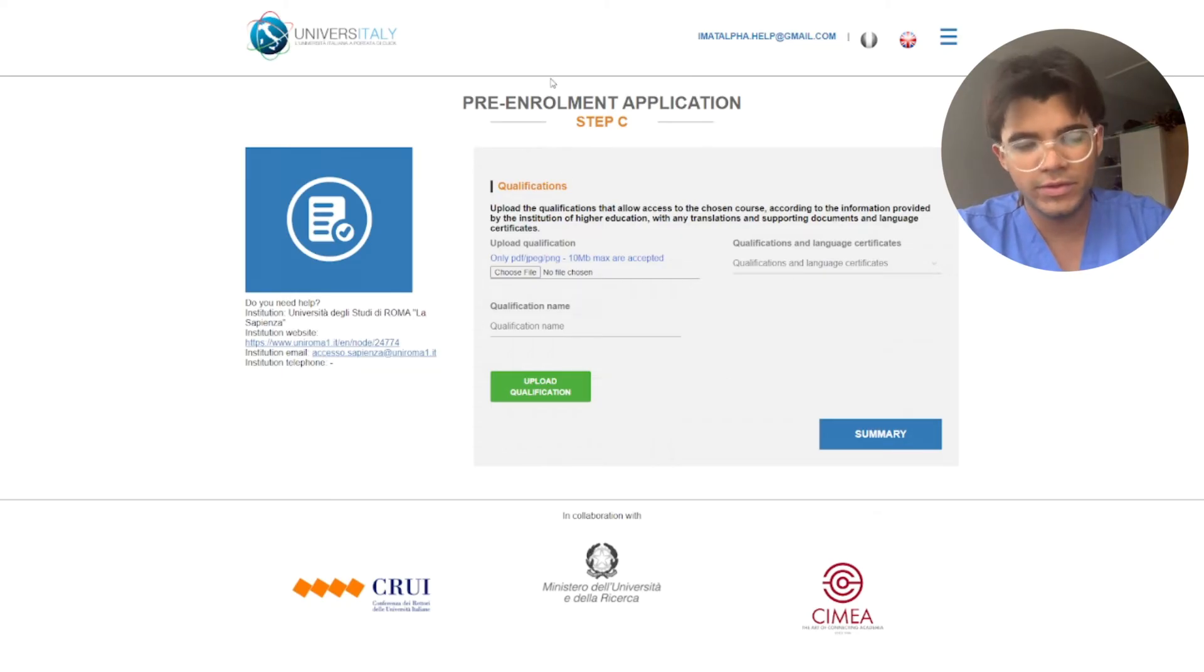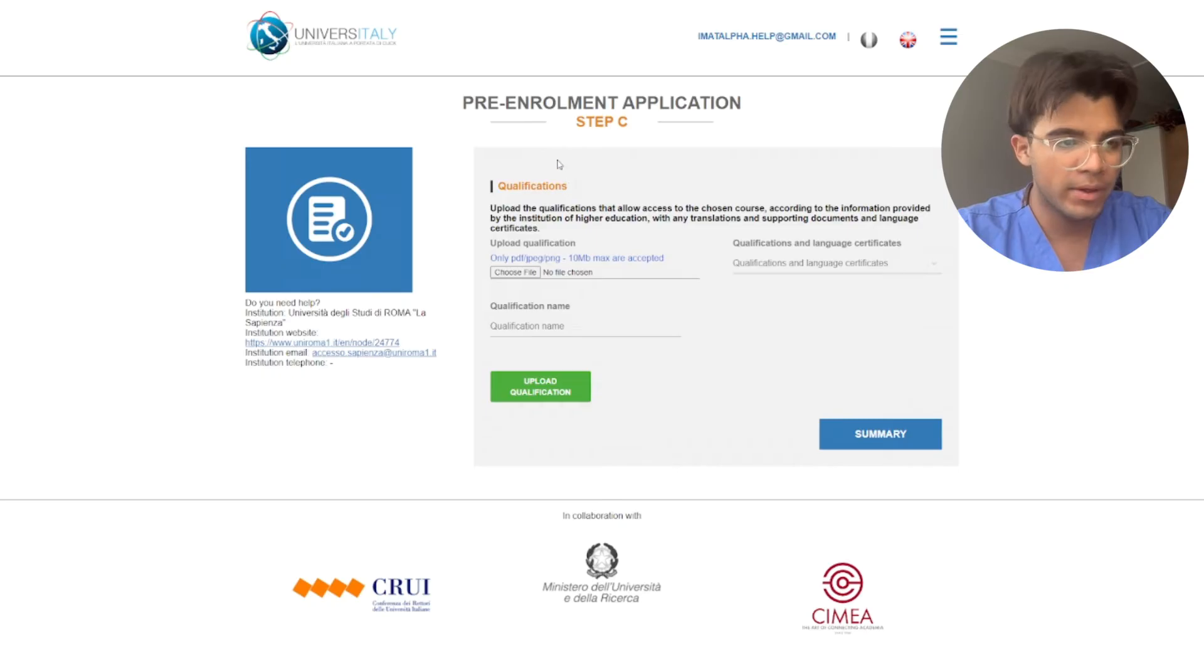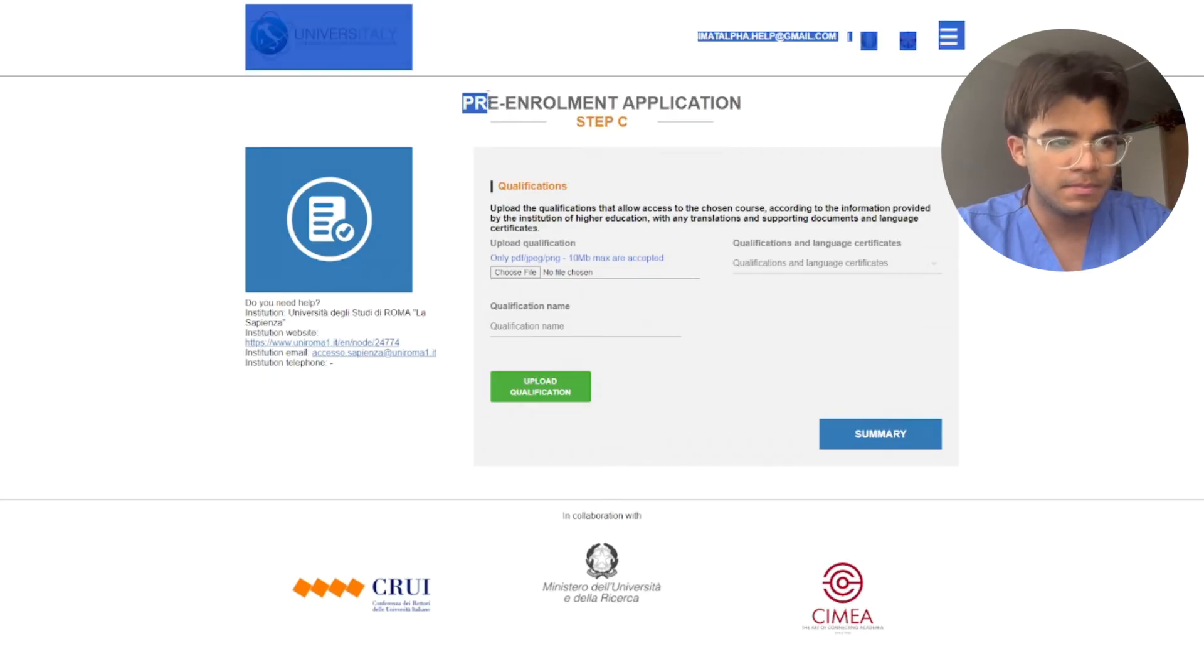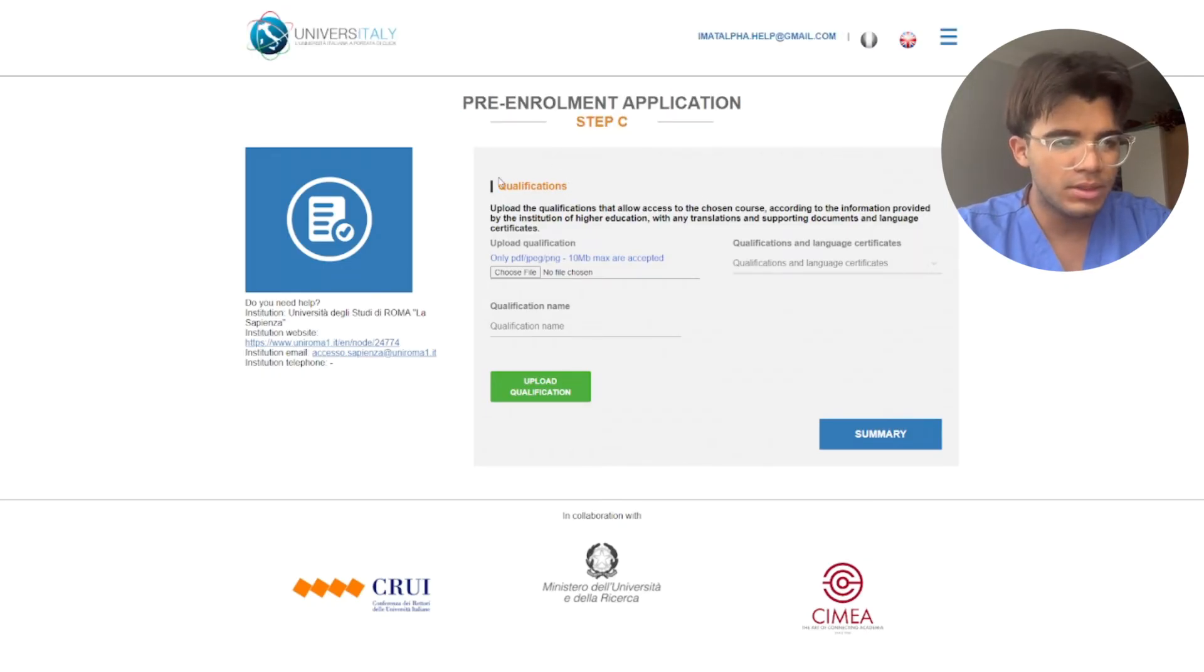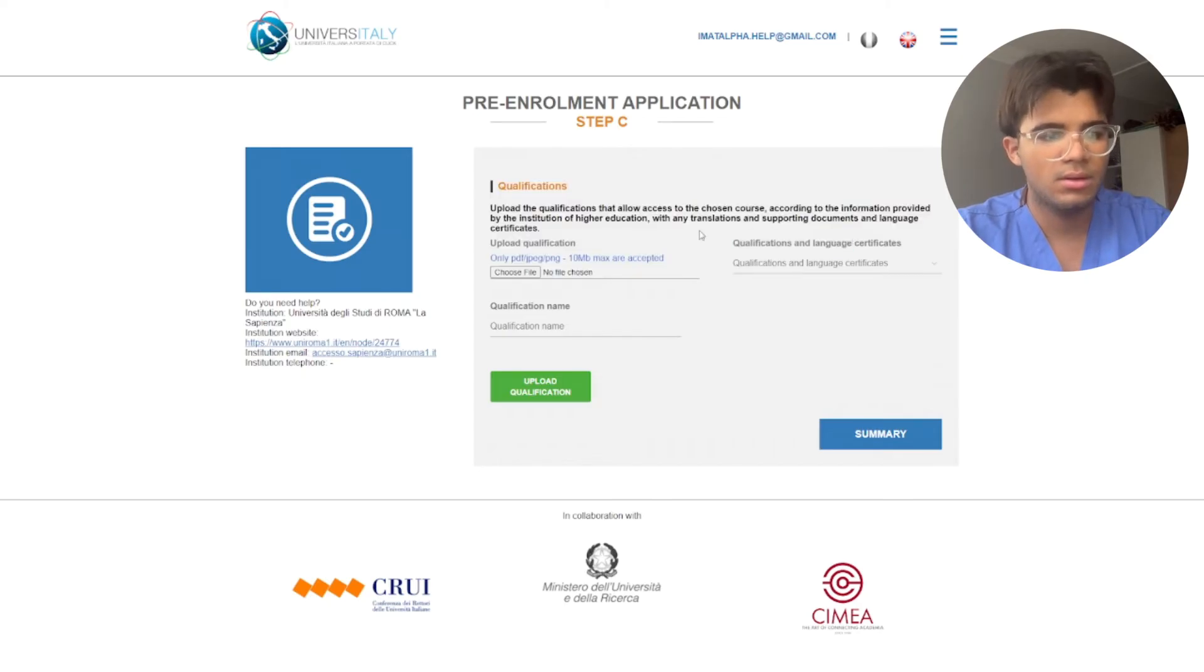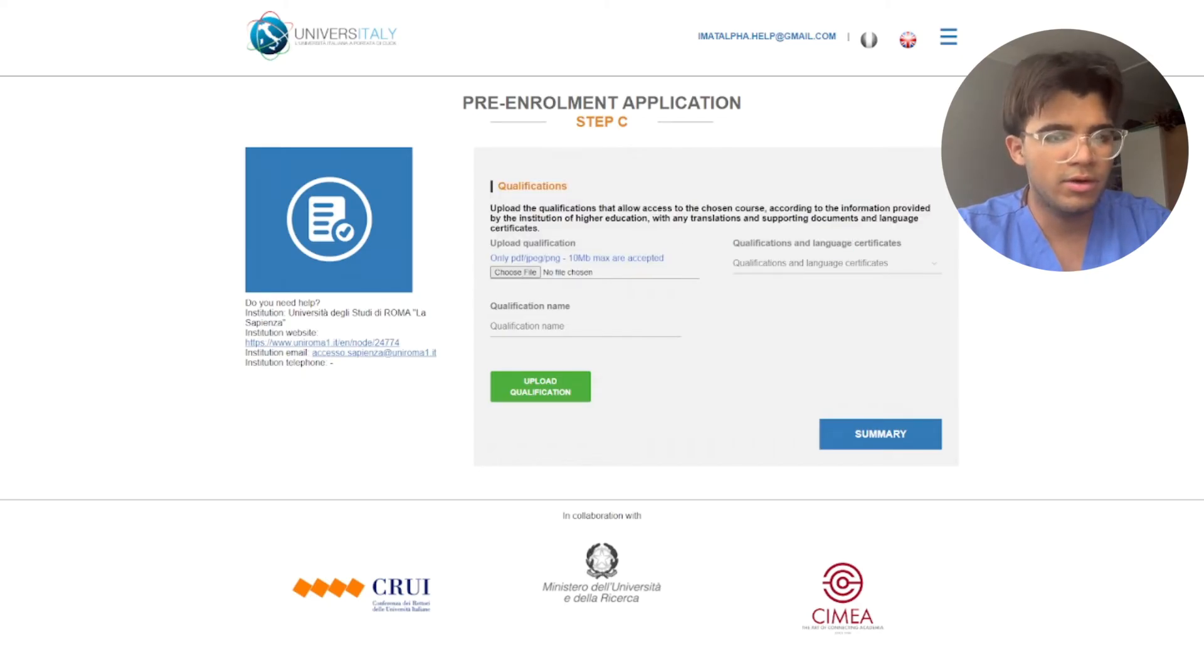Okay, after you chose university, then when you reach step C, you're gonna upload your qualifications.